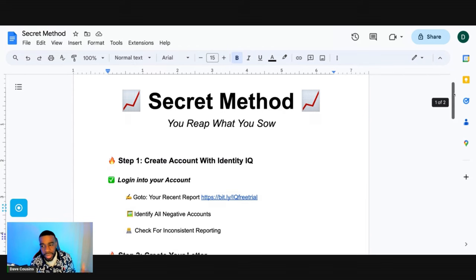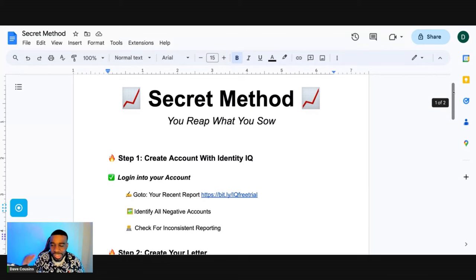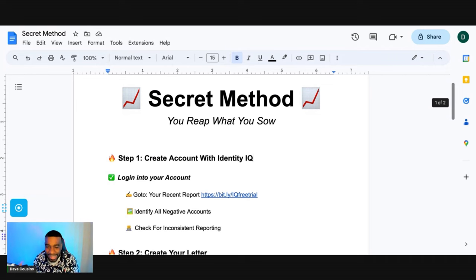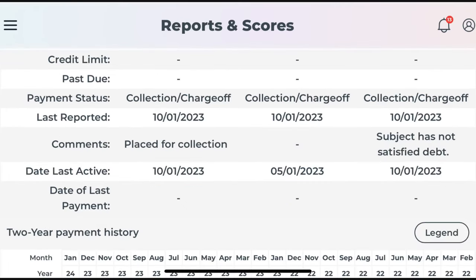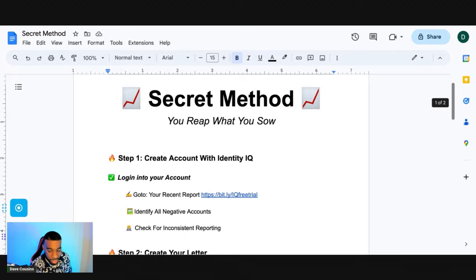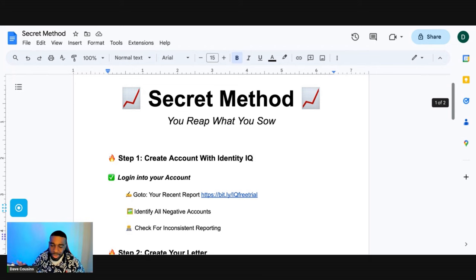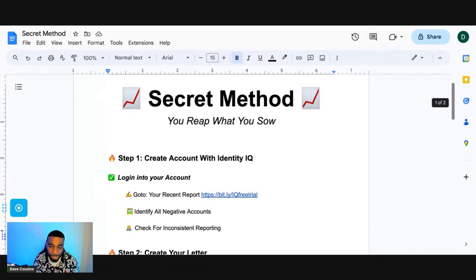Now, once we identify all the negative accounts, you're also going to see a lot of information that's inconsistent that looks similar to this. You're going to see the open date that's inconsistent, date last active, date last reported — not only on the negative accounts, but we're not focusing on the open accounts that are positive. We're focusing on the negative accounts.